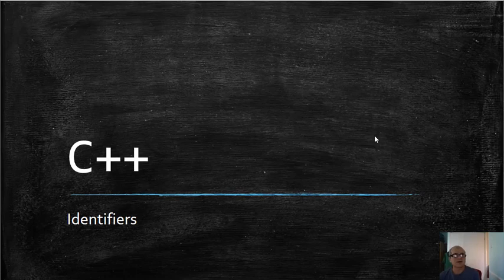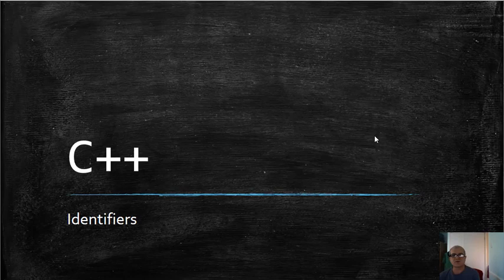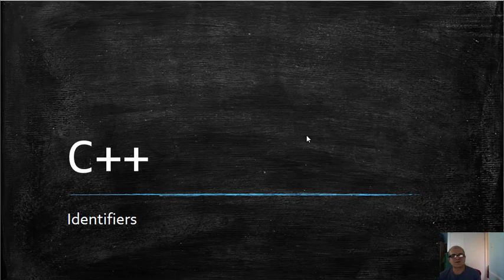Hi there, I'm Josef Botnar and I'm very glad to meet you again for a new C++ video tutorial. In this video tutorial, I'm going to talk about C++ identifiers.